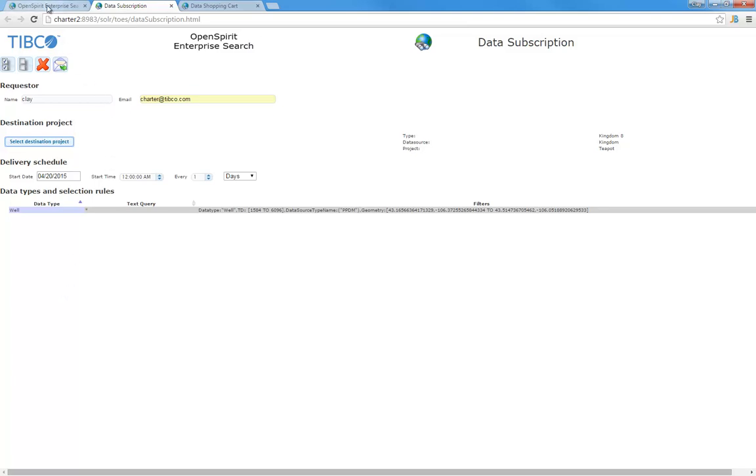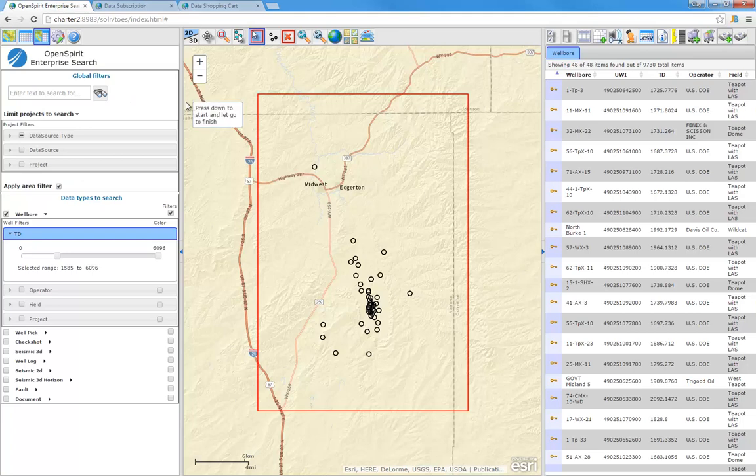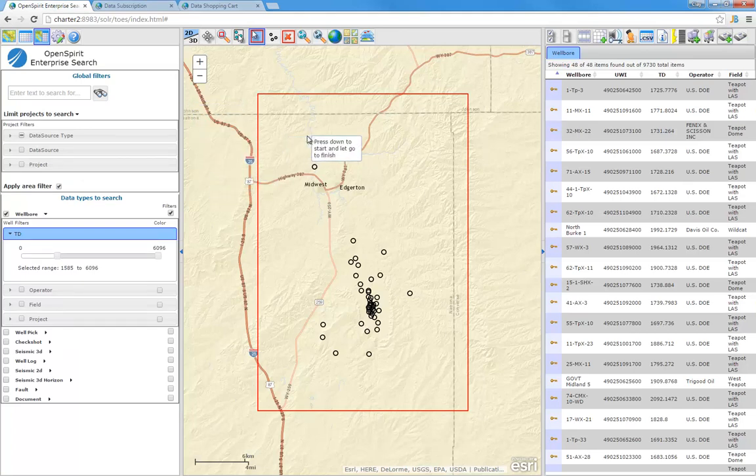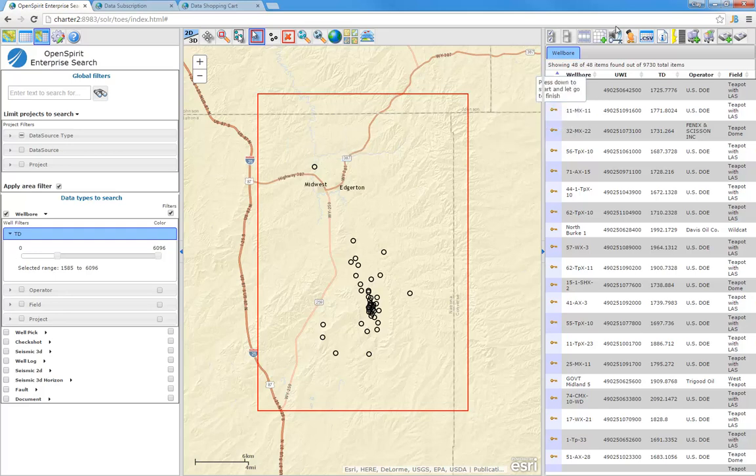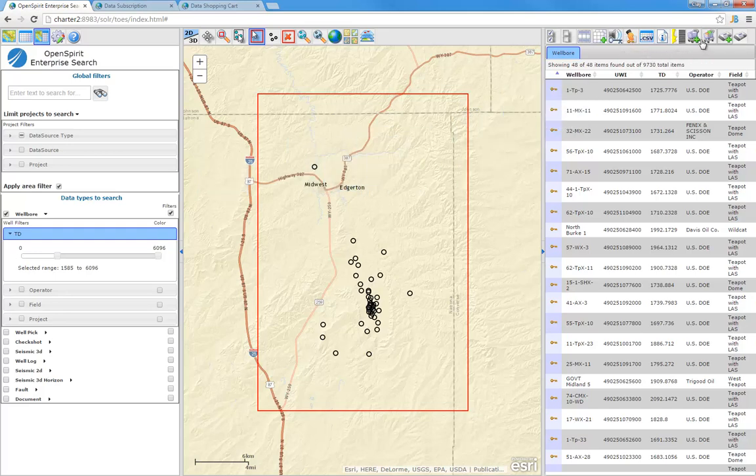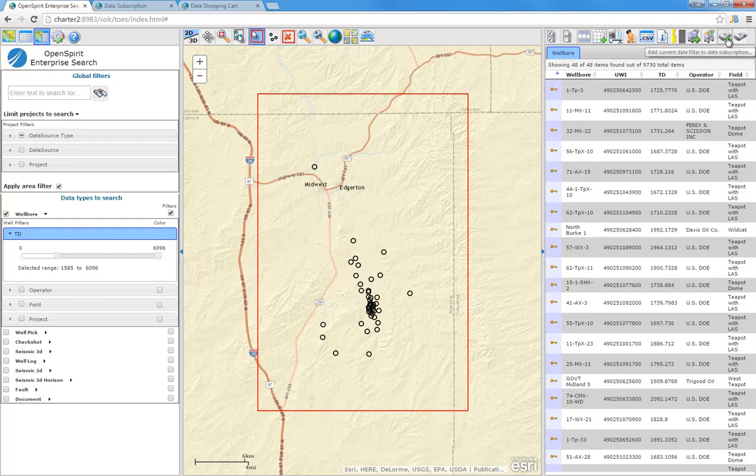We've shown three different mechanisms of taking the selections from the web interface. One is by dragging and dropping in an interactive workflow. The other is a one-off delivery of a shopping cart contents. And the third was the recurring data subscription.